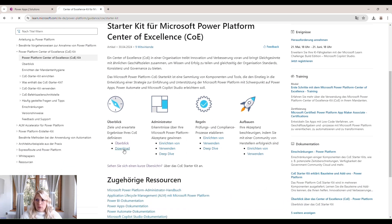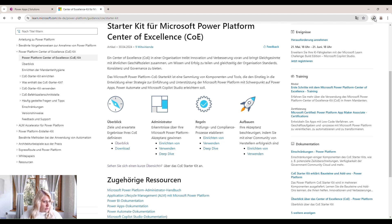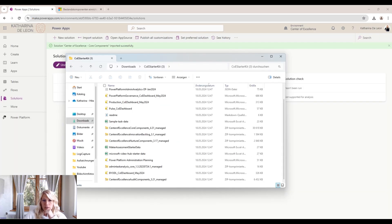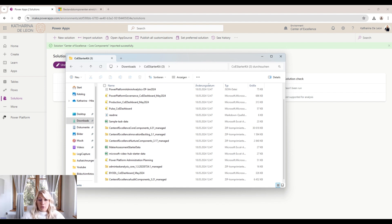Once you have it downloaded, you can open it on your desktop and open the folder. You'll see there are a few elements within the COE Kit downloaded. We have a few Power BIs. We have some zip files, the Center of Excellence core components.